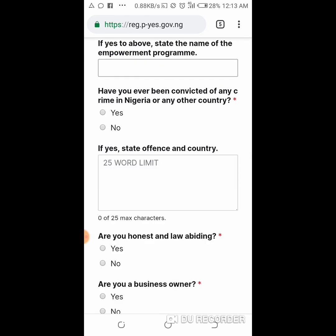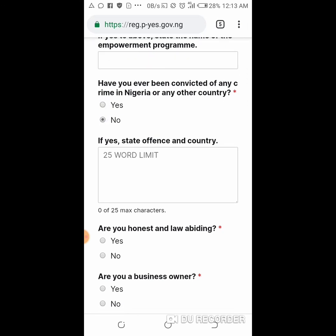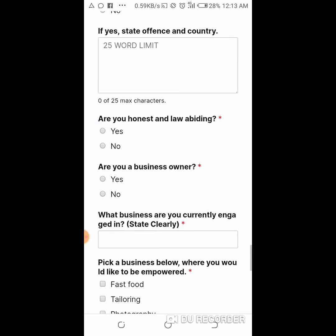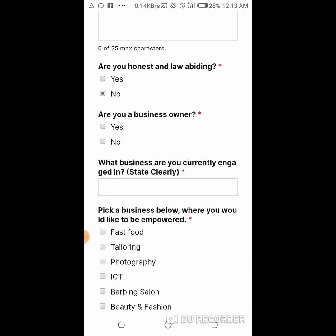Then: have you ever been convicted of any crime in Nigeria or anywhere? Put no. If yes, state the offense and the country. Then: are you honest and law-abiding? You put yes here.